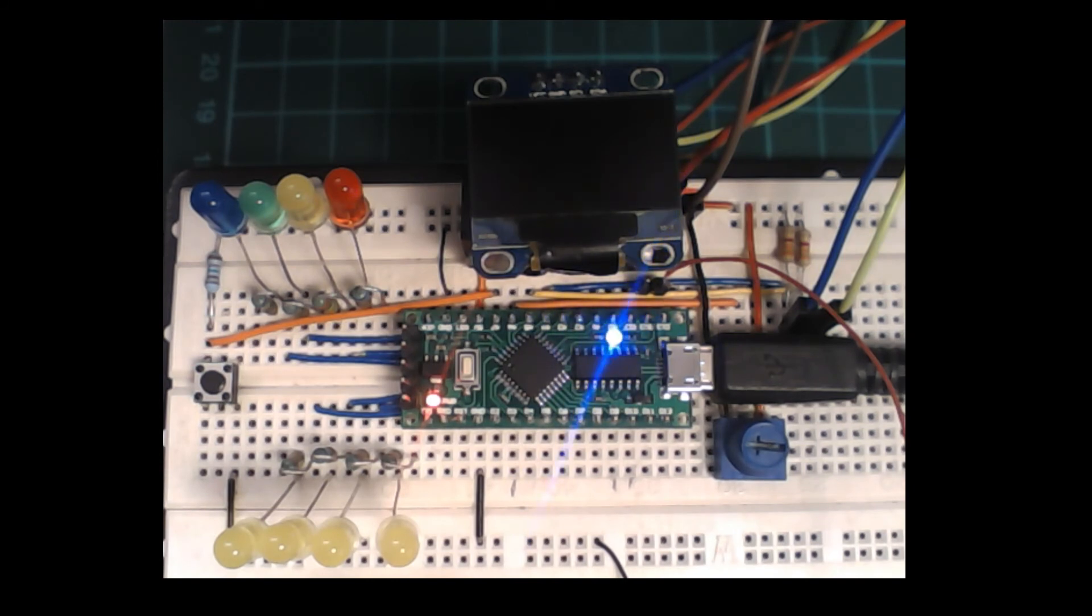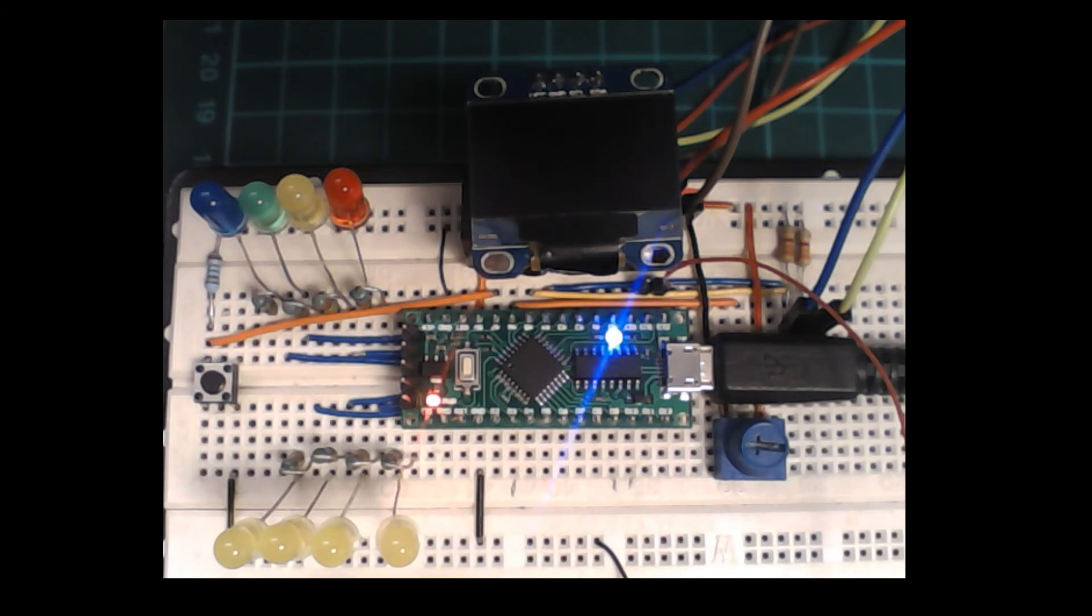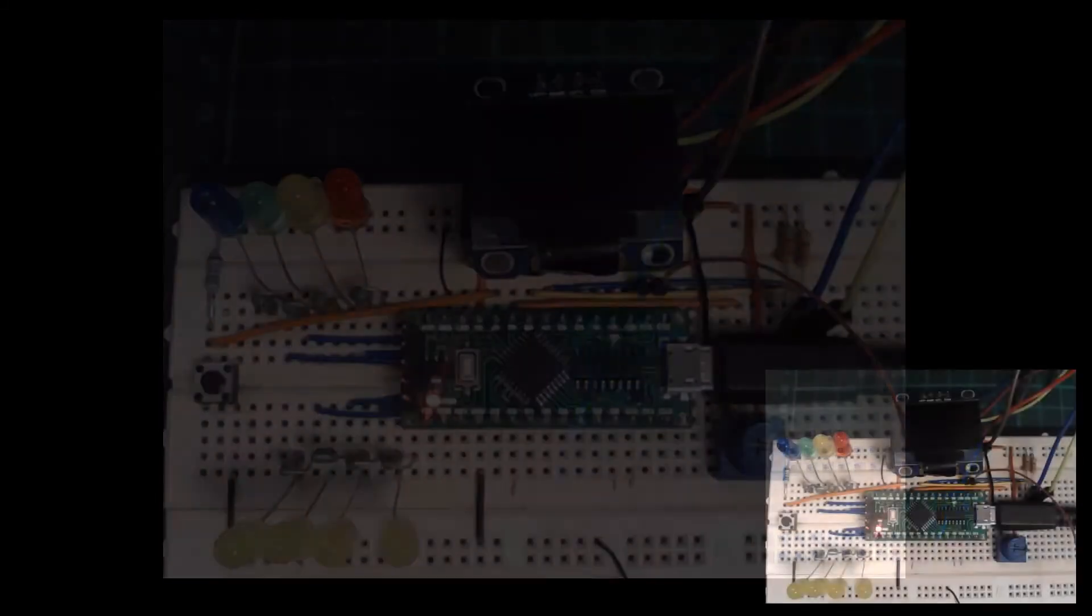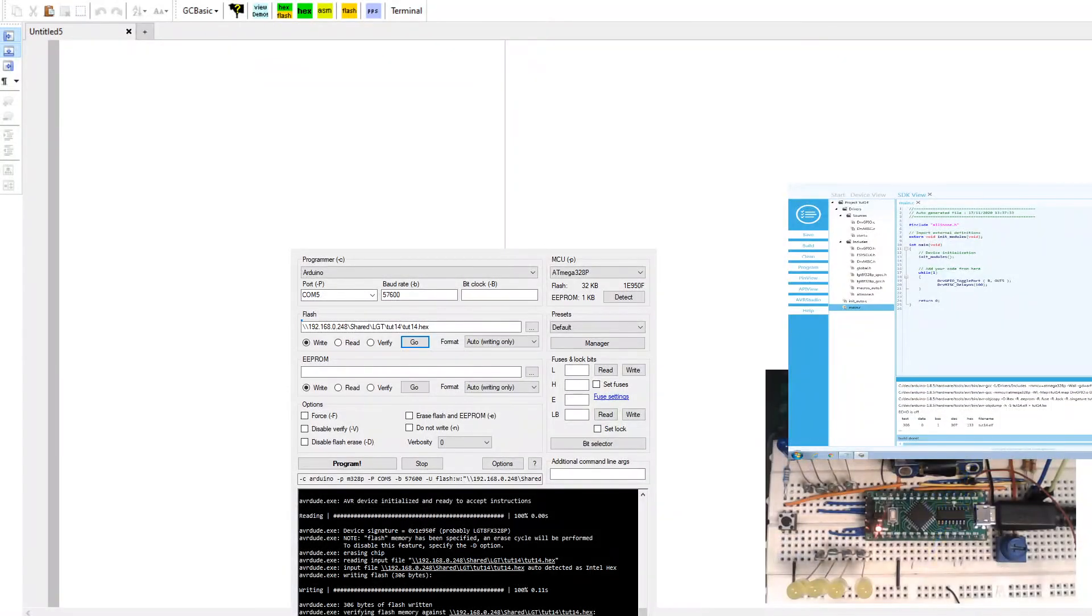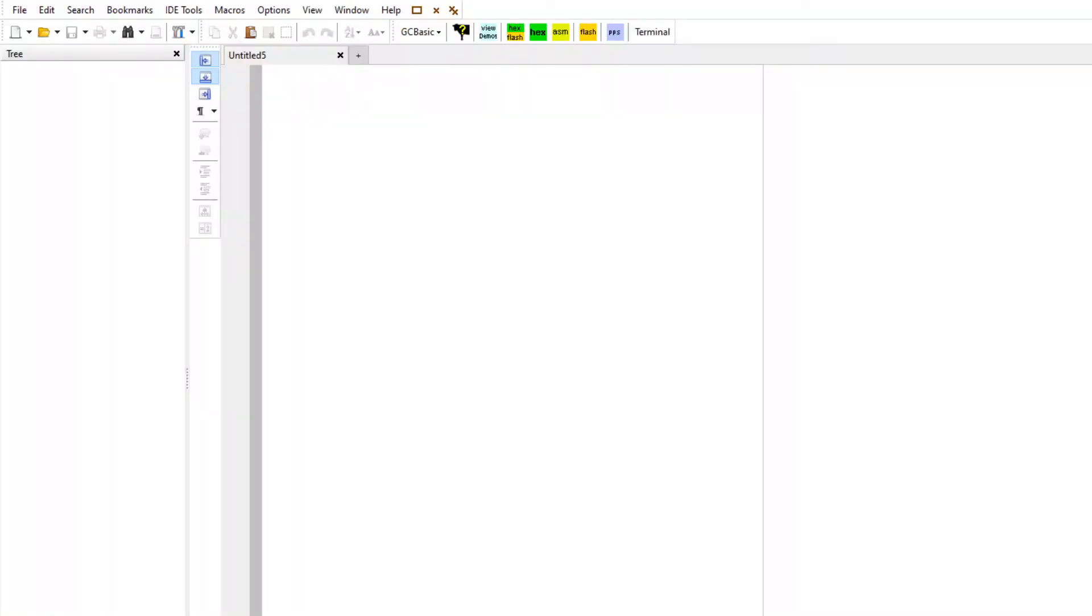Great. Finally let's go into Great Cow BASIC and we'll go in here and I'm going to generate a new program.